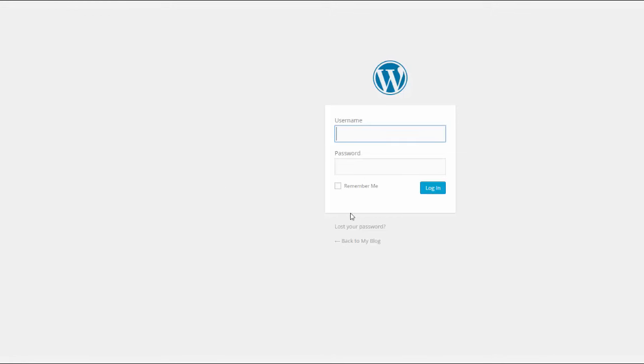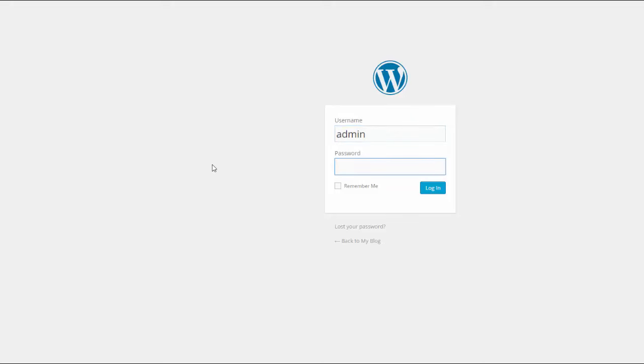Right here it says your administrative URL so you want to click on that and it'll take you to this and this is your login page for your blog and there's a default that you can use which you can then go inside I'm going to show you and just change your password. So you want to just put in admin and then pass, so admin pass.